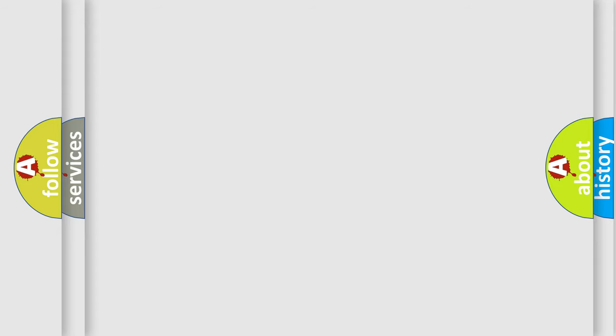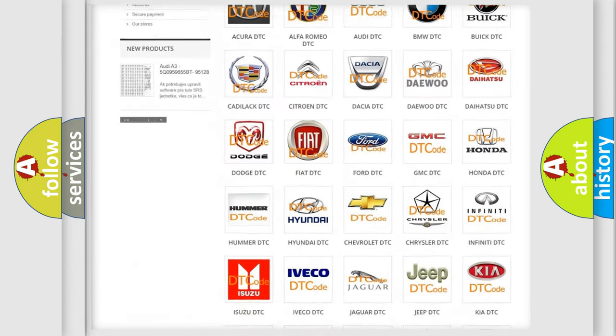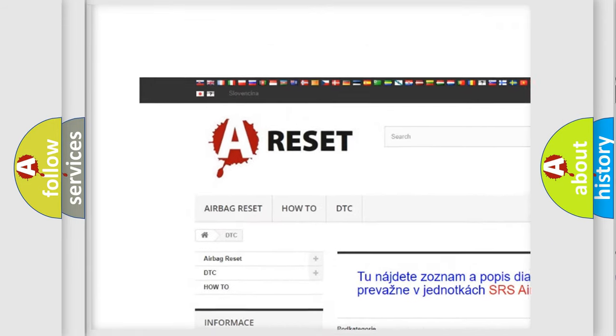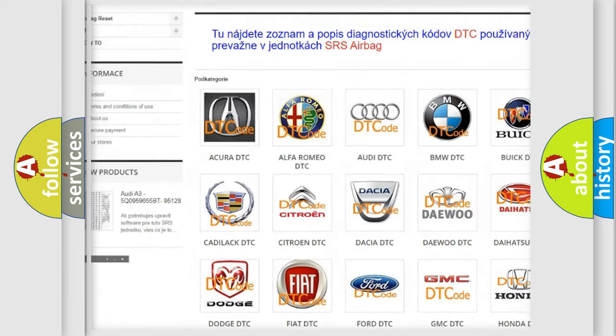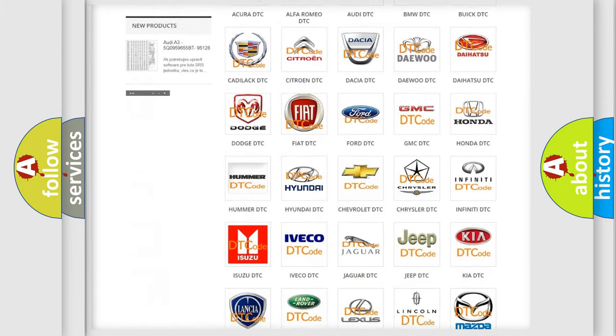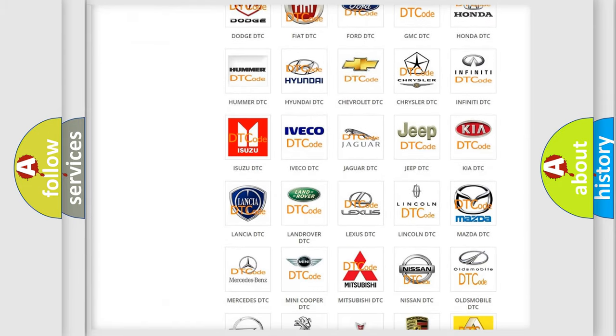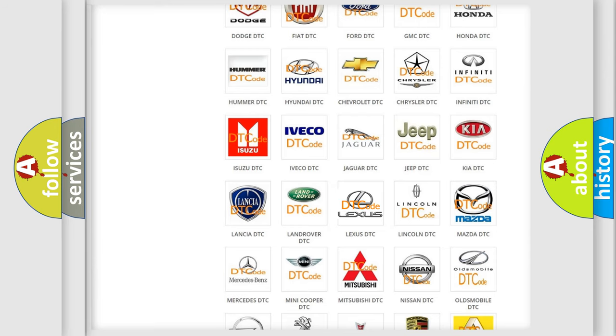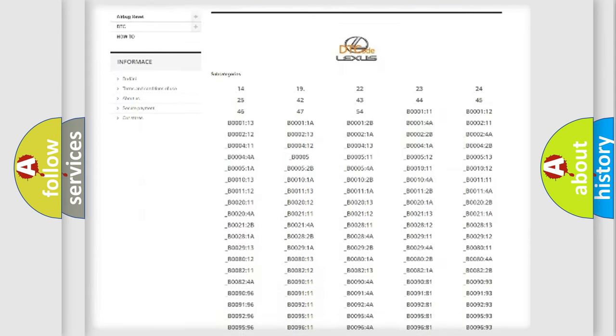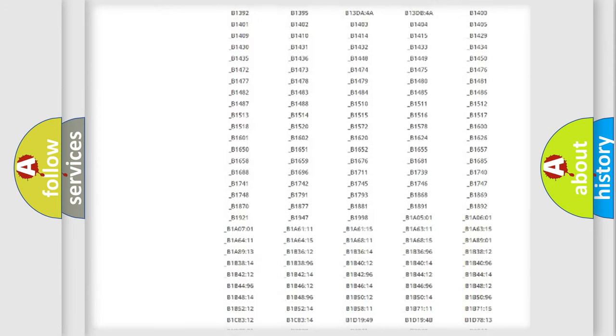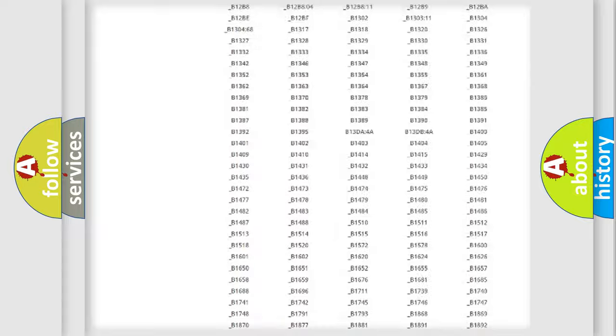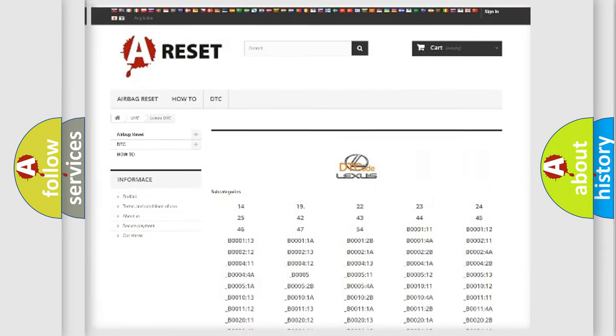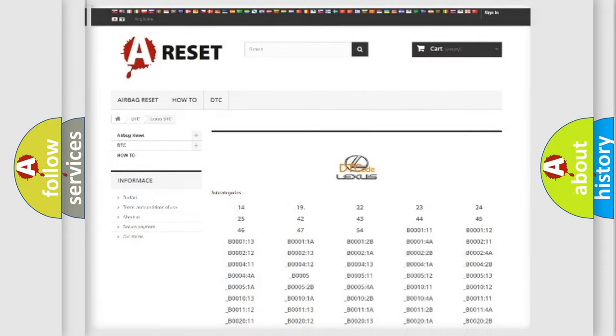Our website airbagreset.sk produces useful videos for you. You do not have to go through the OBD2 protocol anymore to know how to troubleshoot any car breakdown. You will find all the diagnostic codes that can be diagnosed in a car, Lexus vehicles, and also many other useful things.